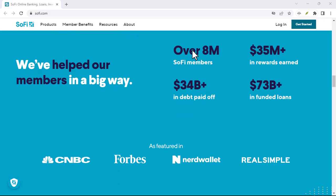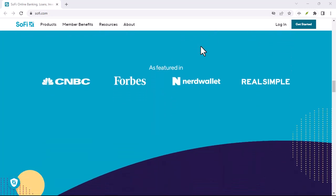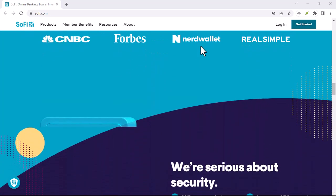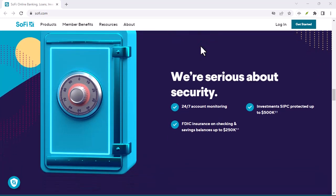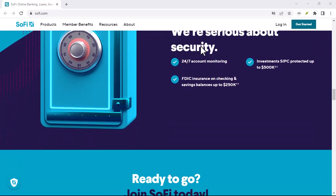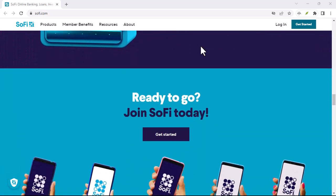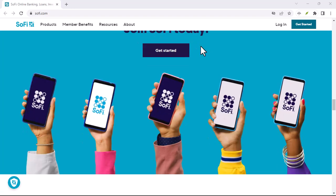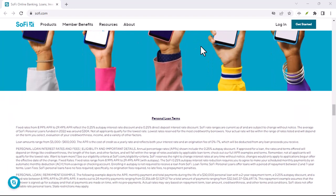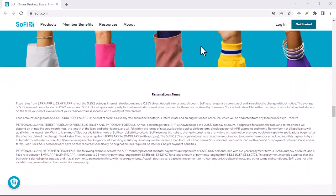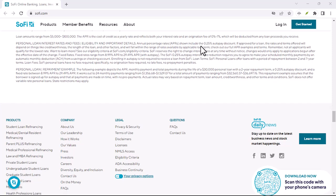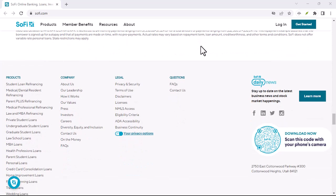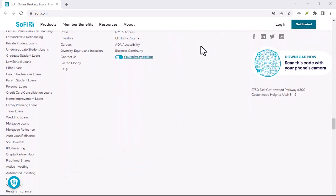It involves a detour called direct deposit, and there are specific requirements you gotta meet to snag that sweet cash. So buckle up, because in this video, we're going to crack open the Reddit vault and reveal exactly how to claim your SoFi bonus, explain the fine print, and answer some burning questions you might have.